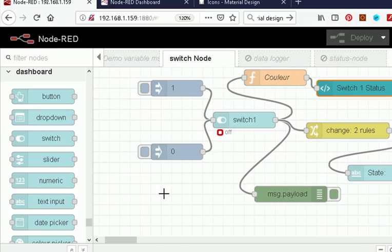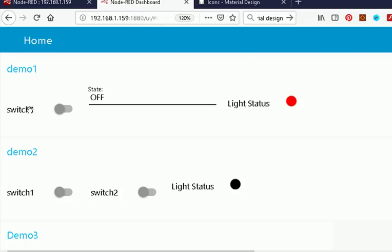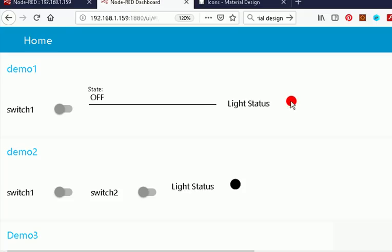Let's start off with the basics. We're going to look at the switch properties and to illustrate that I've created a demo flow here. This is the flow, and this is what it looks like on the user interface. It's a switch and we can see the state in text format — on or off — and in visual format: a red light for off and a green light for on. Switch it on, it goes green; switch it off, it goes red.